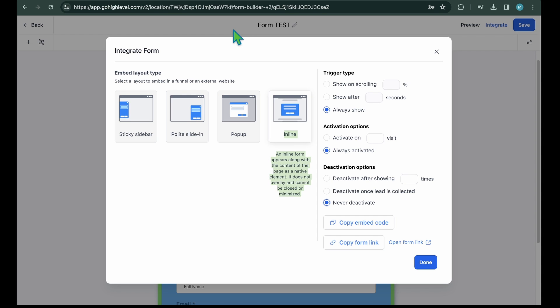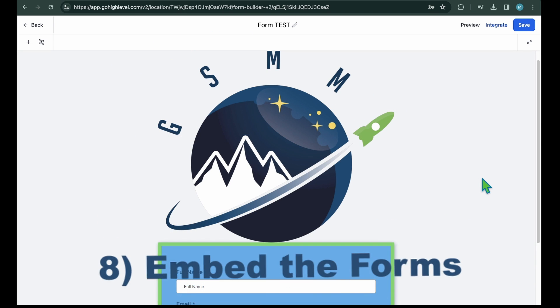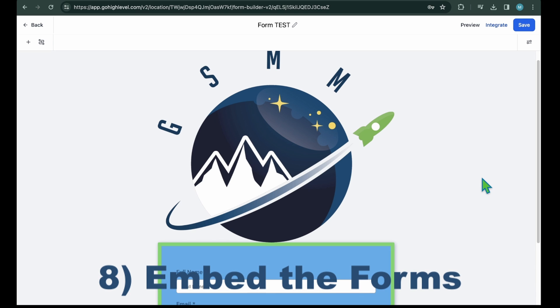Once you made the change, hit done and it will bring you back to the main form builder page. From here, you can hit the save button to make sure everything is saved. And finally, step eight, embed the forms.